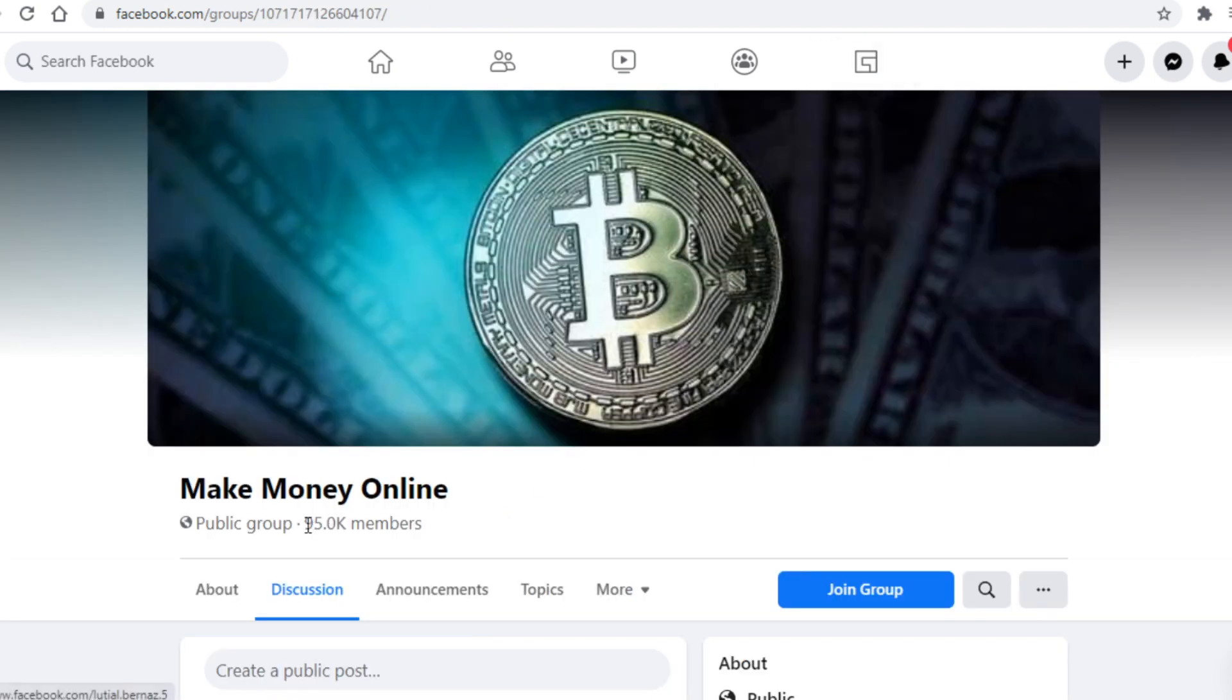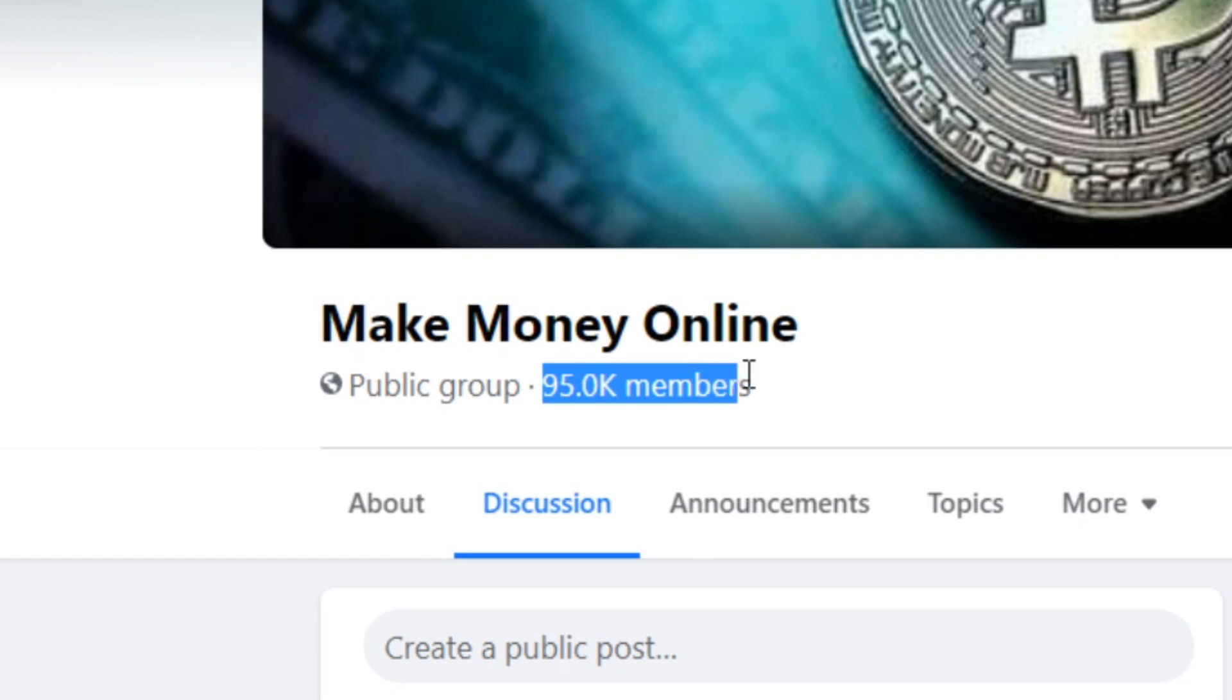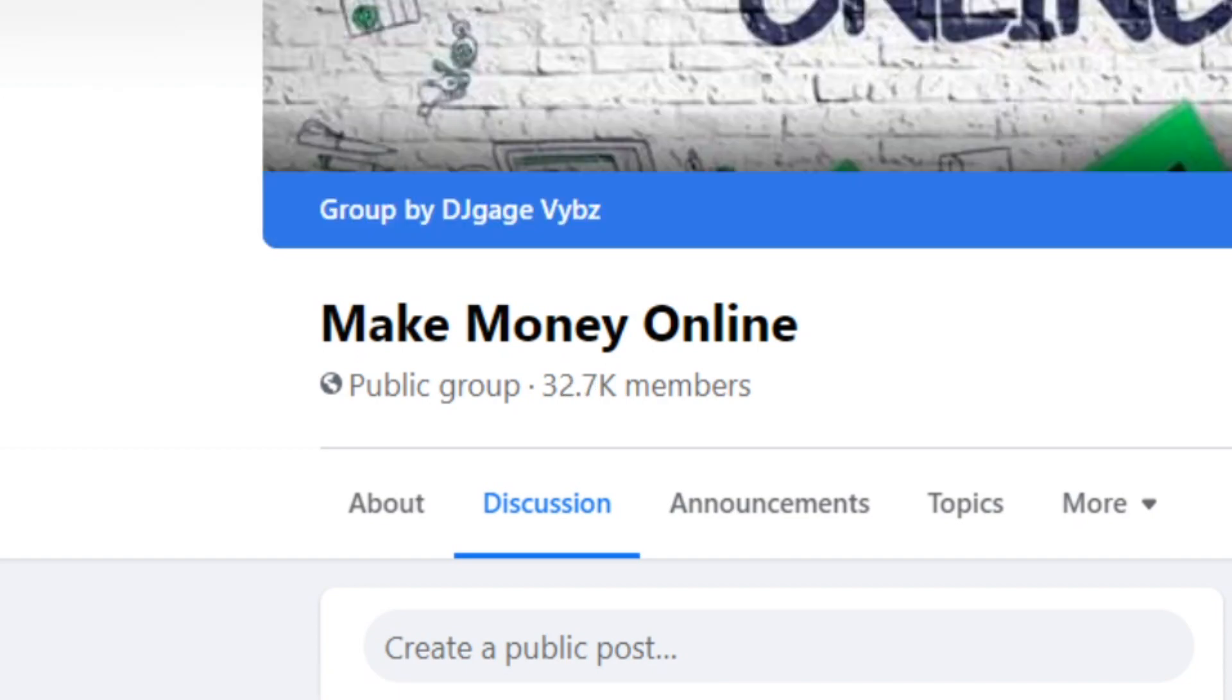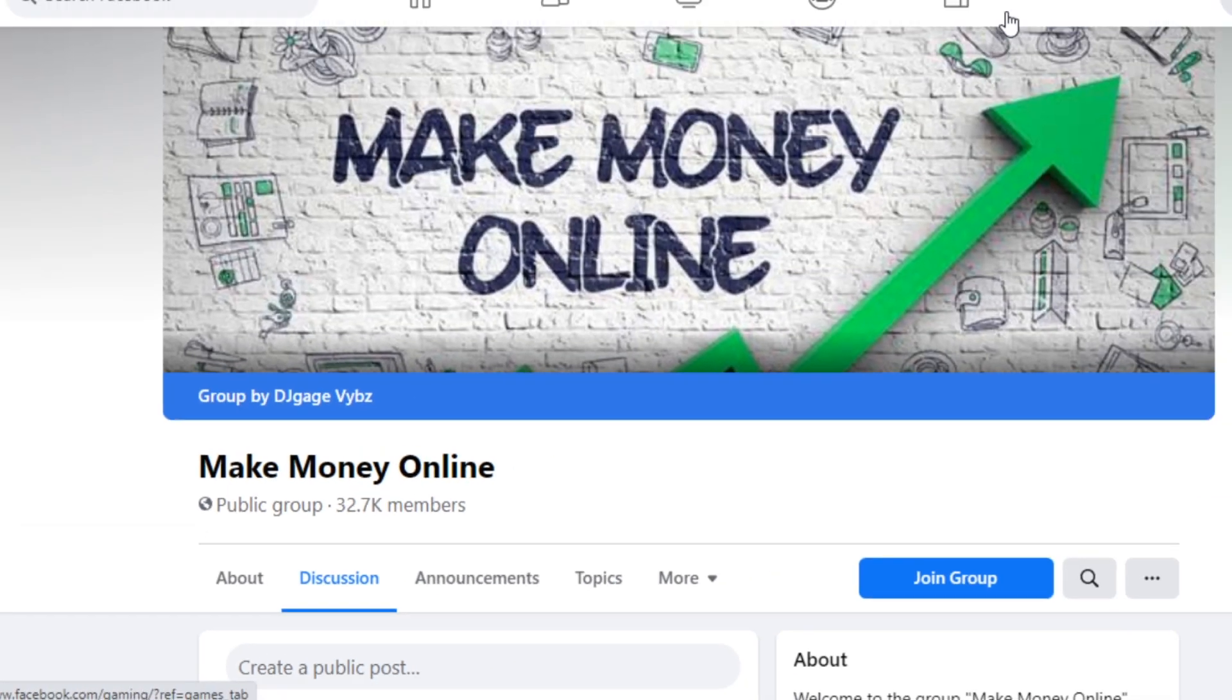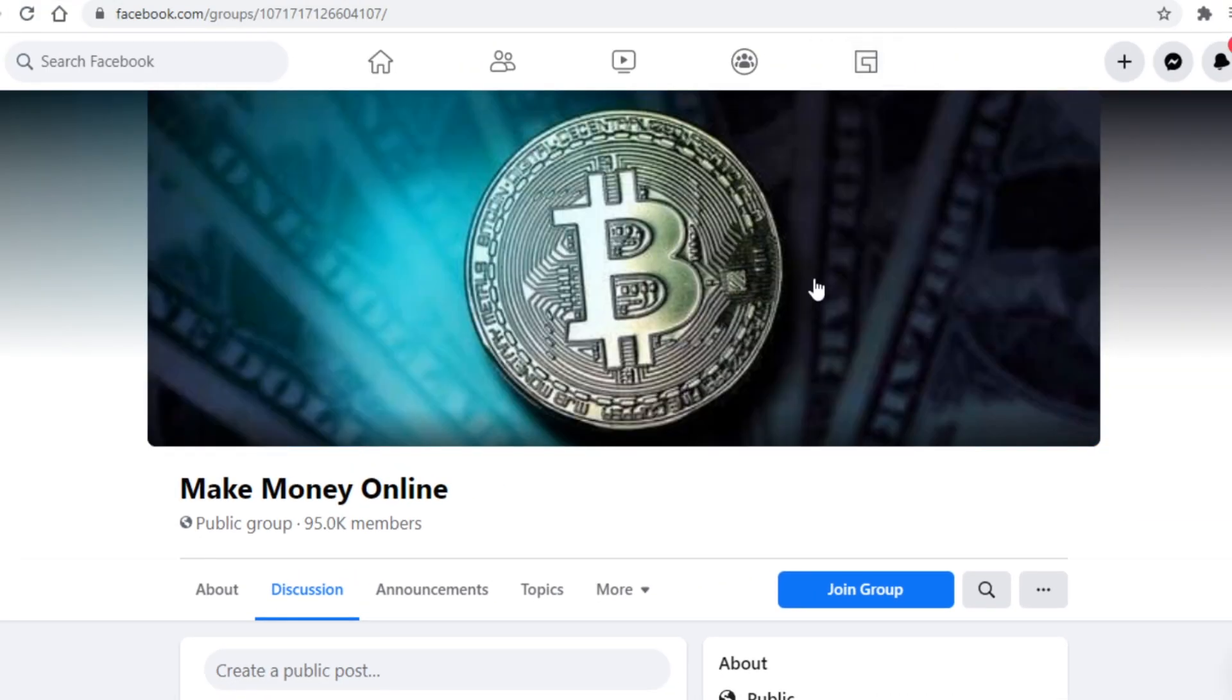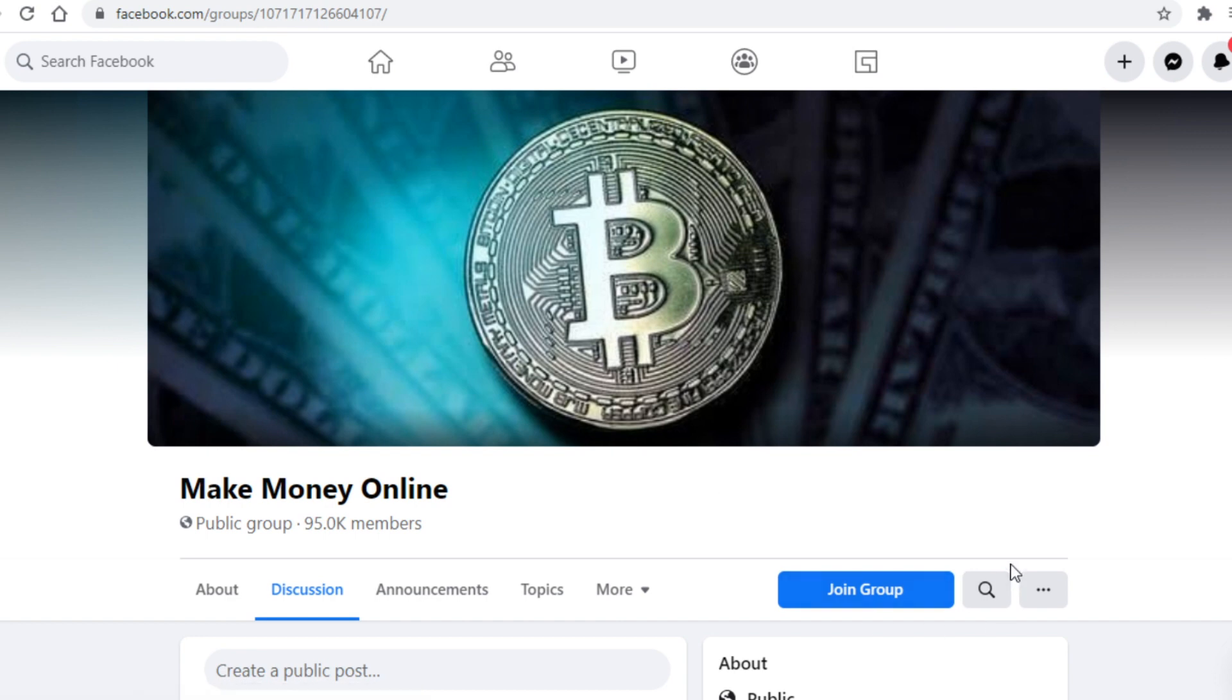Check this out. This group here has 90,000 members alone, and this one here has nearly 40,000. This one here has 30,000 members. These are all potential customers for us, and what you basically want to do guys is find big groups like these and you want to join them.